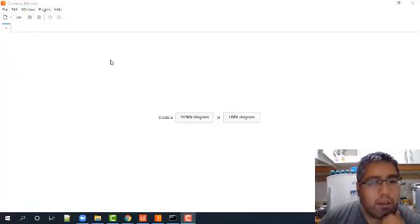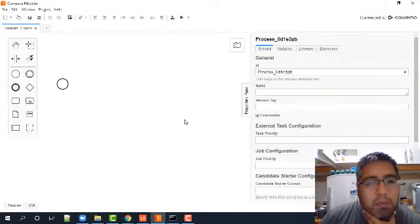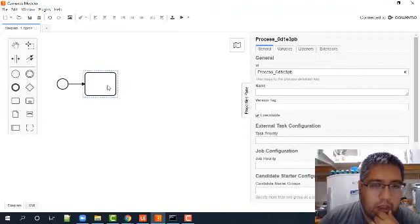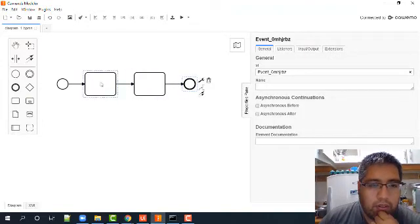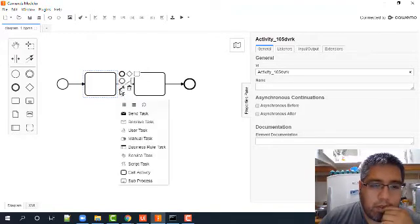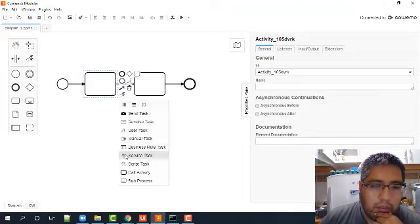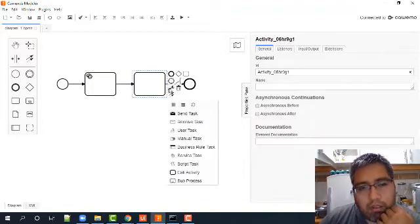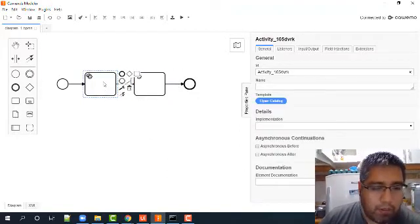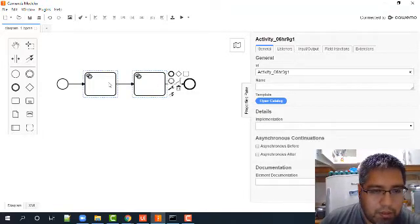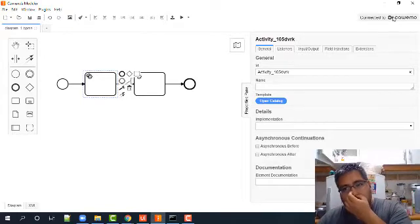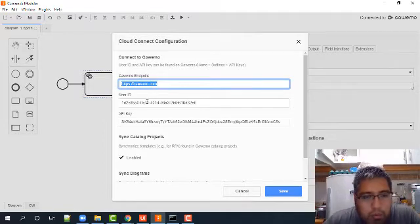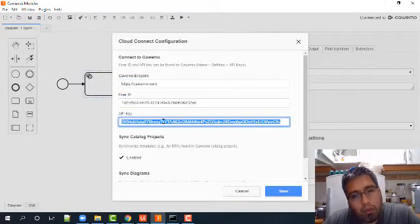All right, here we are in Camunda Modeler. Create a BPMN diagram and put a task, another task, and finish. What happened with this task? This task, it's from type service task. All right. In the other service task too, and here we call the first package and the second package. How to connect a modeler with Camunda? All right, I need to put that information from Camunda.